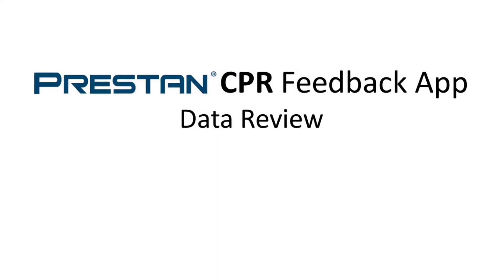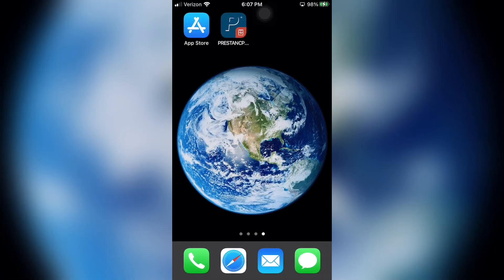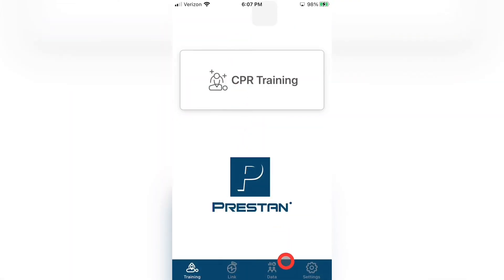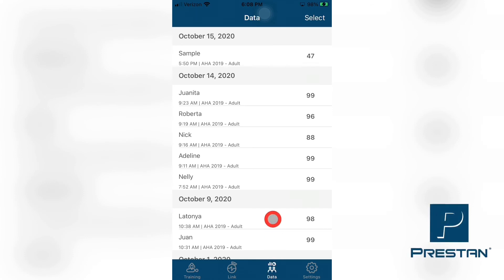Preston CPR Feedback App — Data Review. The detailed data for each student in your training session is recorded and stored in the Preston CPR Feedback App. This data can be retrieved immediately at the end of each training session, or it can be retrieved at a later time for review and documentation of the results. To retrieve the detailed data, select the Data tab at the bottom of the screen. This will bring up a list of all the historical data that has been collected from your training sessions. The overall list shows the name of the mannequins, or in the case where you temporarily renamed the mannequin, it would show the student name instead.